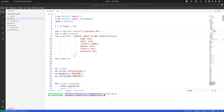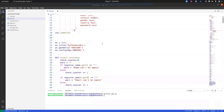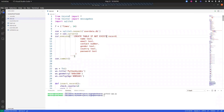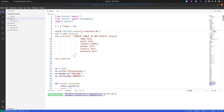I already have the code and will be explaining the functionality. First, we import everything from Tkinter, then we import messagebox so we can display messages, and then we import sqlite3 to create and connect to the database. The best thing about sqlite3 is that it comes pre-installed with Python, so no external installation is needed. We also declare a global font variable here.